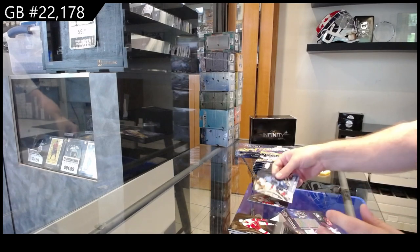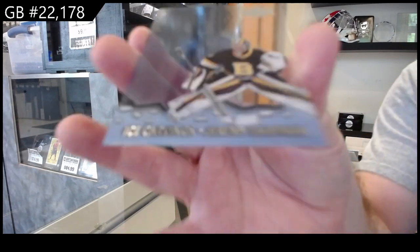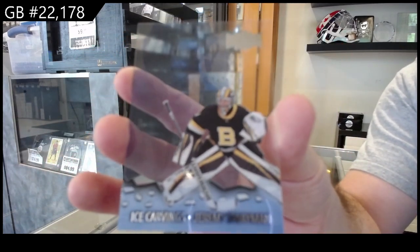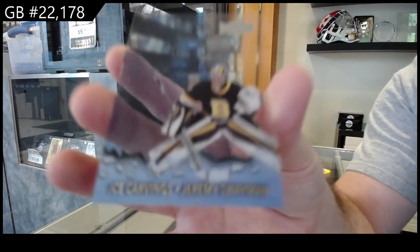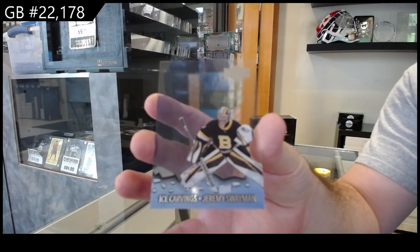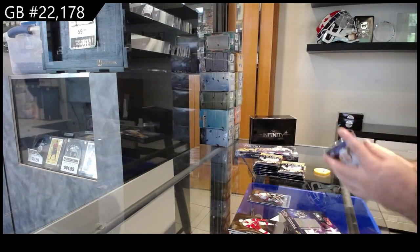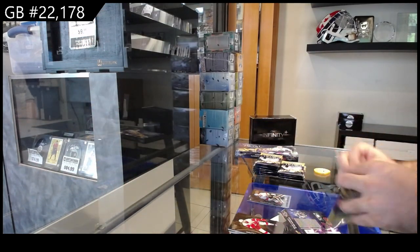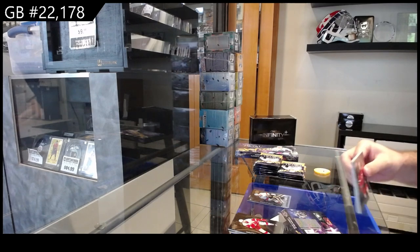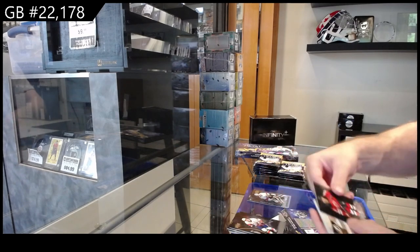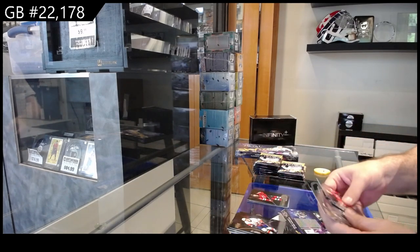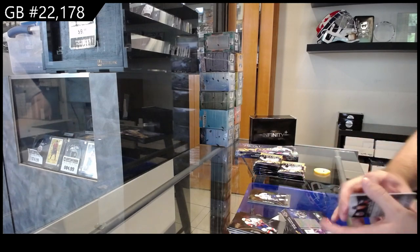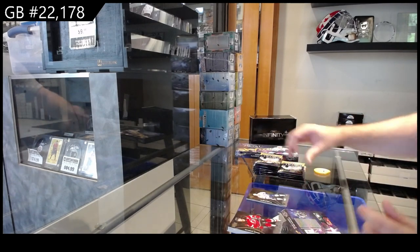We've got a rookie of Dennis Sanko for the Panthers, Ice Carvings of Swayman for Boston, Ice Carvings. We've got a Metal Universe of Holtz for the Devils and a rookie of Raddish for Tampa.